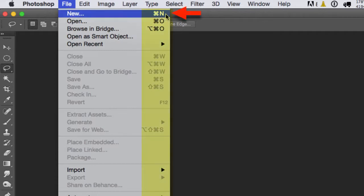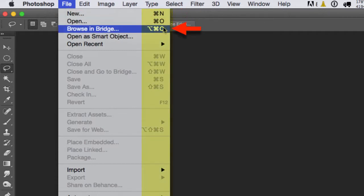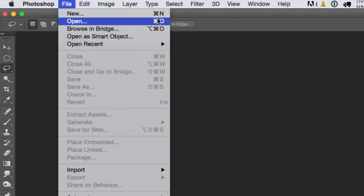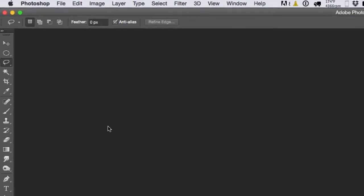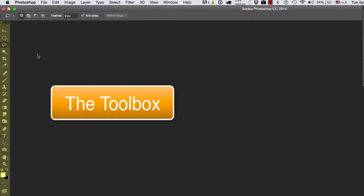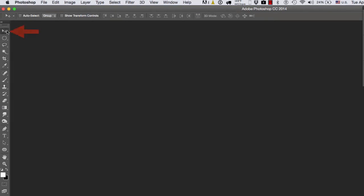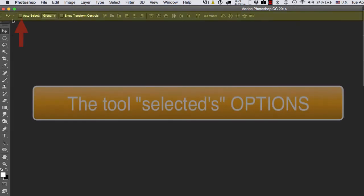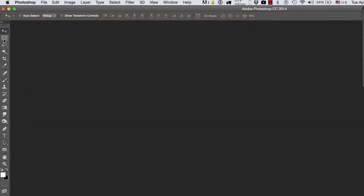Okay, so the first thing that we're going to talk about is the toolbox, and the main reason why is because I want you guys to notice one thing. Every time I select a tool, you will notice the bar below the menus changes. That is the tool's specific options.